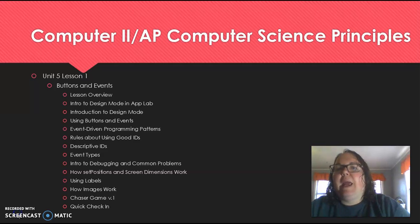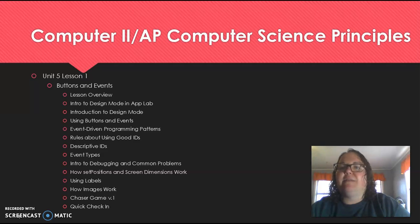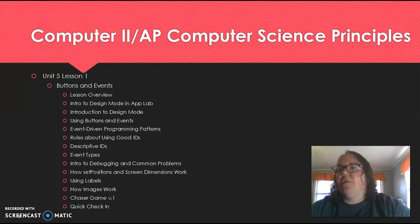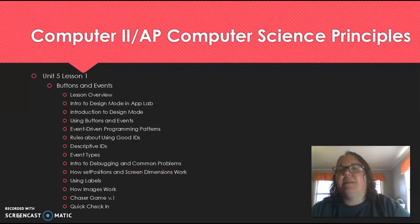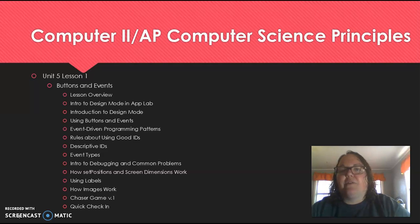Computer Two, my AP Computer Science Principles course. We're still going to be working in unit five, lesson one, but we are going to slow things down a little and kind of start the unit over in a more step-by-step, video-oriented sort of way. So if you've completed lesson one already and want to expand upon your skills, feel free to do this lesson again. Lesson one is over buttons and events. We'll start with a lesson overview. You'll get an intro into design mode as well as creating a chaser game by the time you finish lesson one.